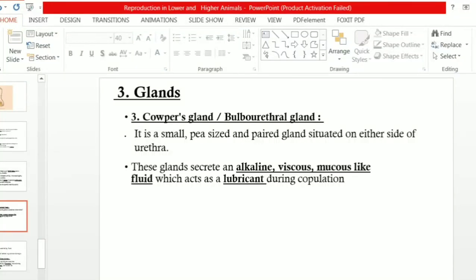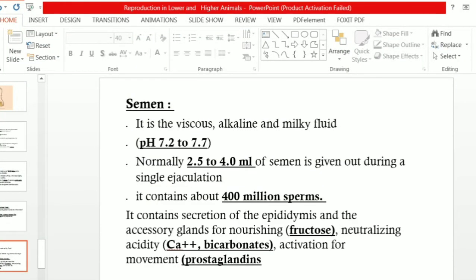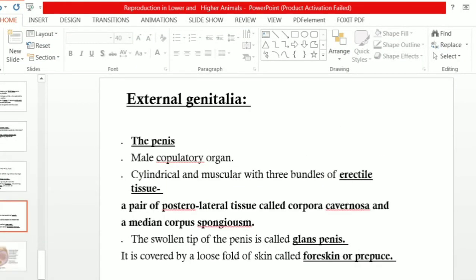The next part is the external genitalia. External genitalia includes two male parts: one is the penis, which is an extra-copulatory organ of the male, and the second is the scrotum, which surrounds the testes. The penis is the male copulatory organ which helps for reproduction and it is a muscular organ.